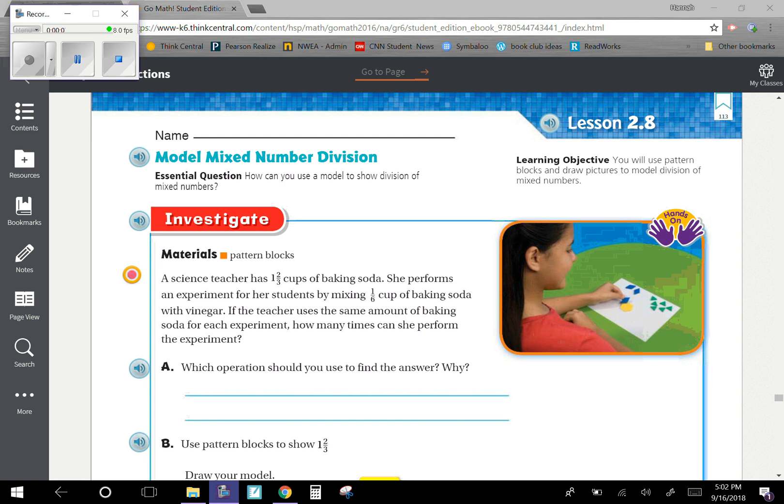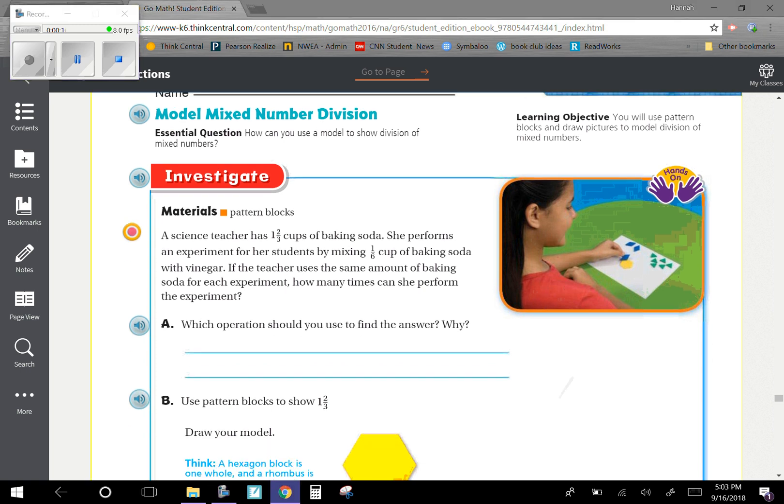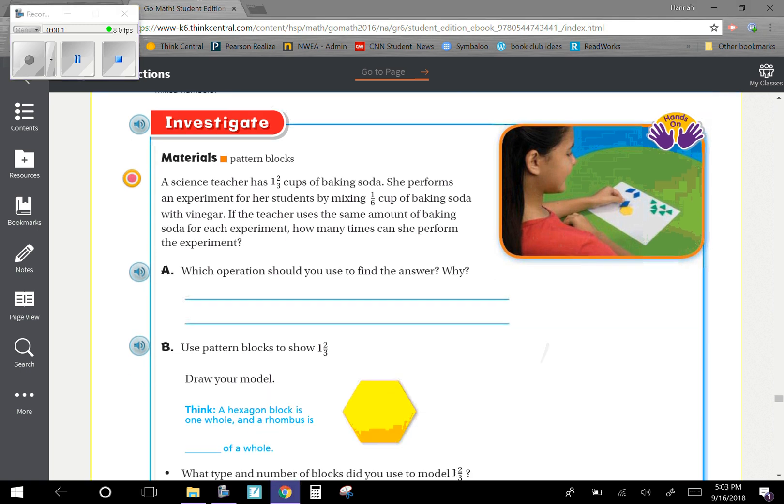Our learning objective is you will use pattern blocks and draw pictures to model division of mixed numbers. If you do not have pattern blocks, you can just draw the models to keep up.